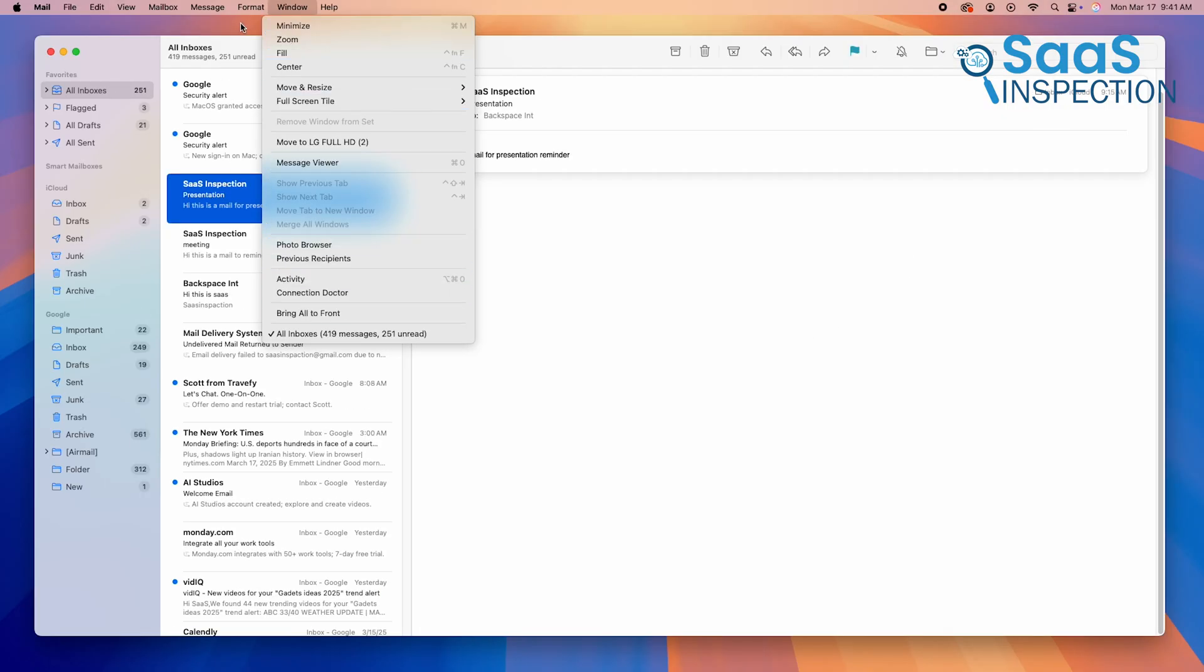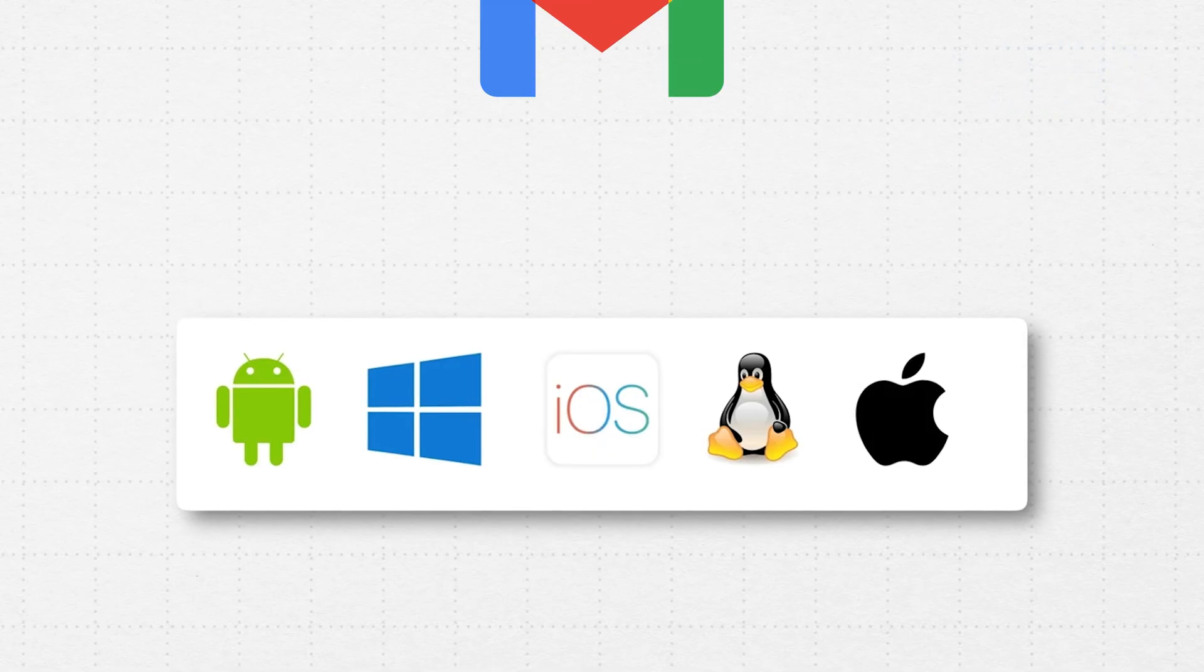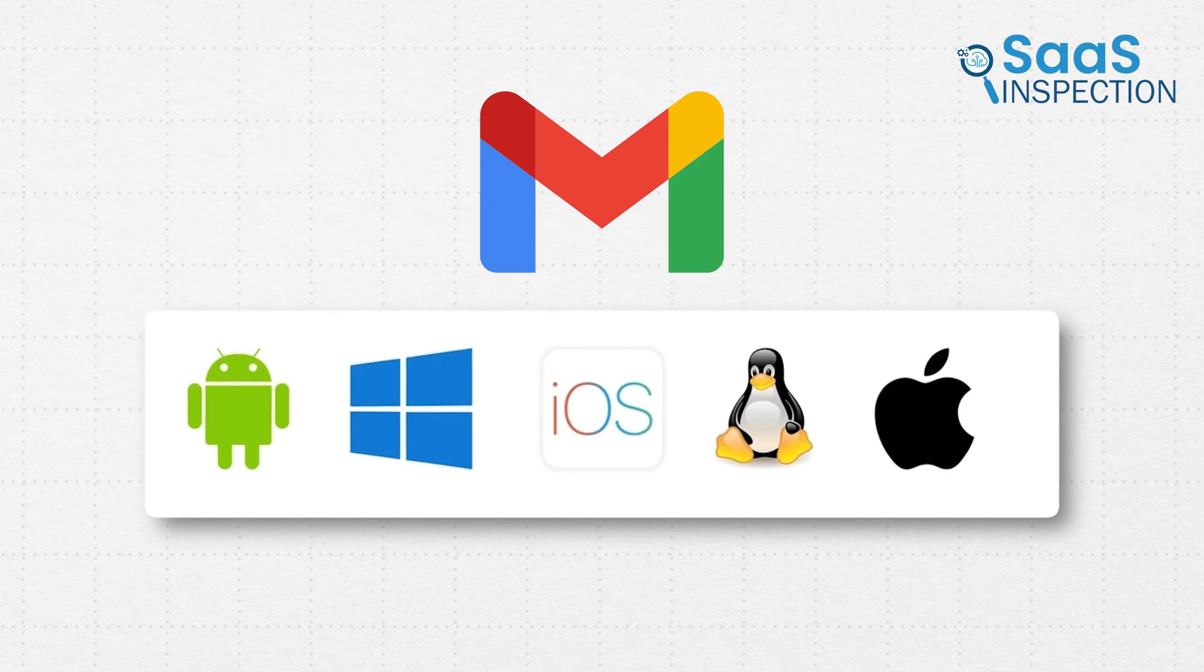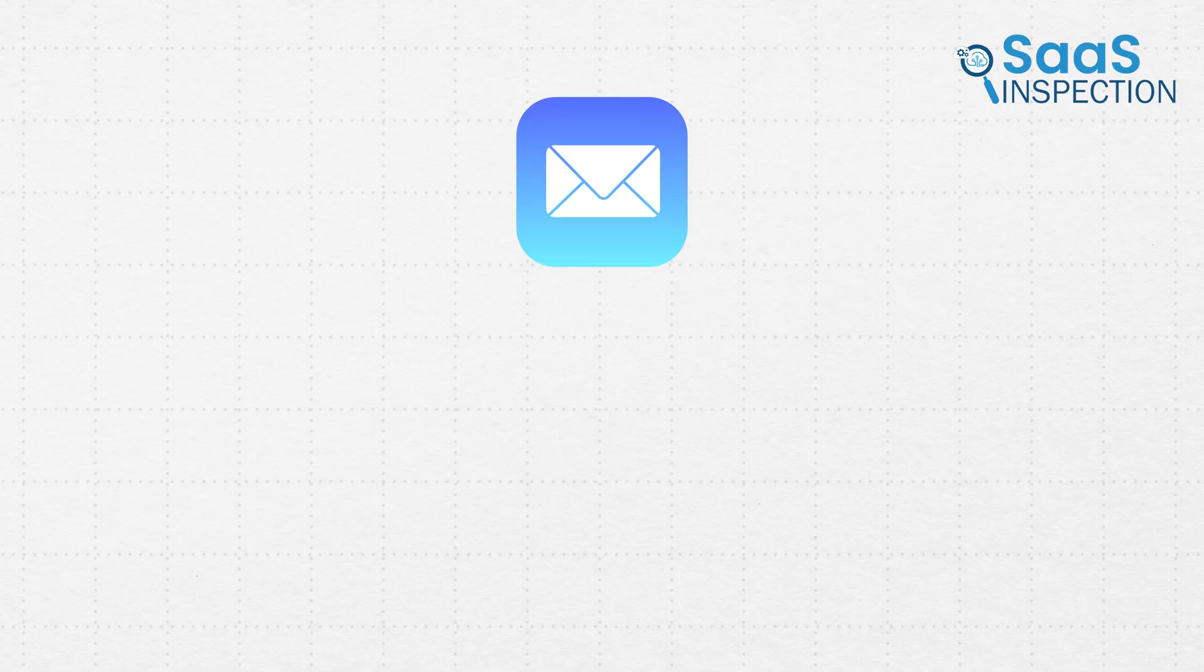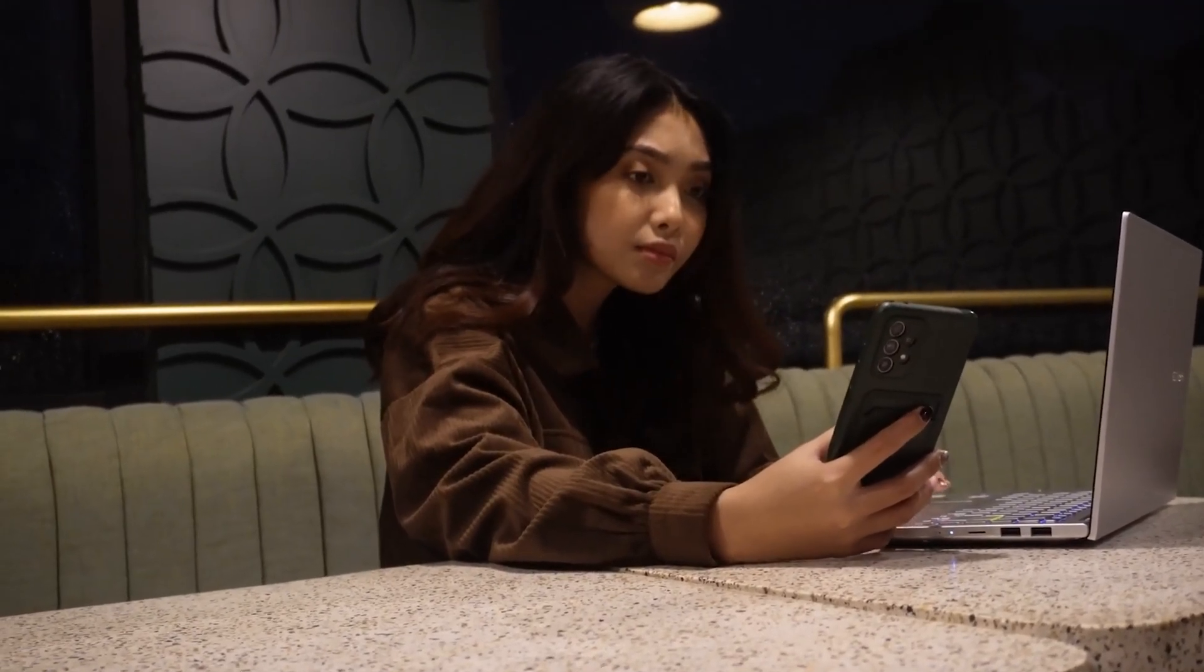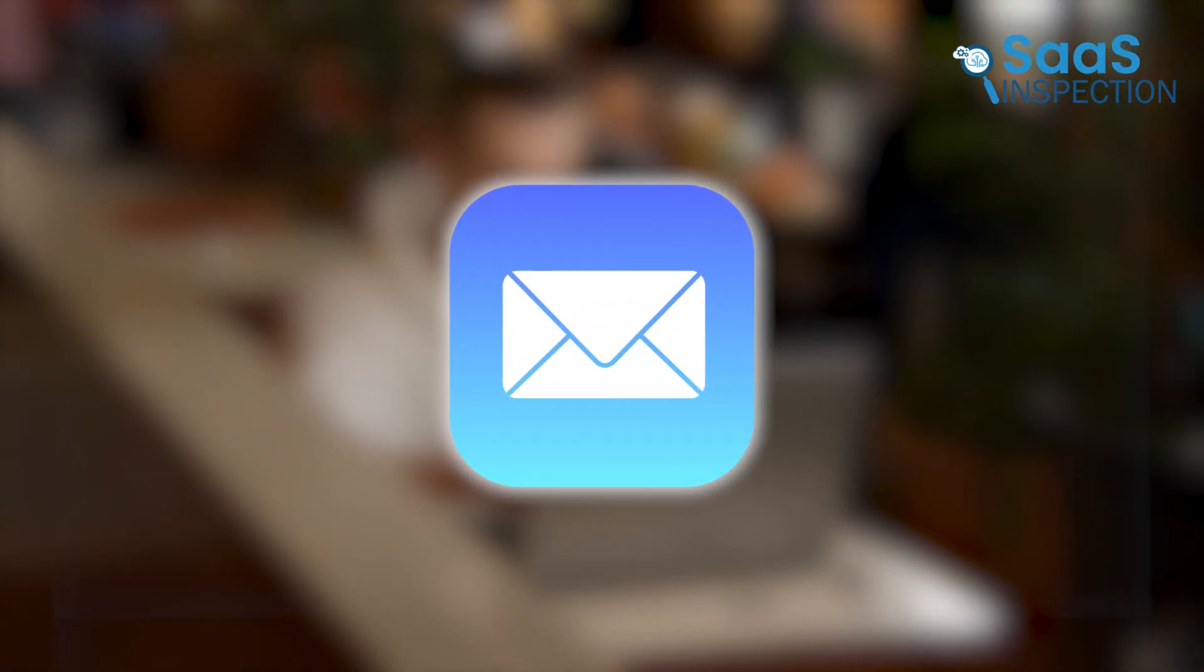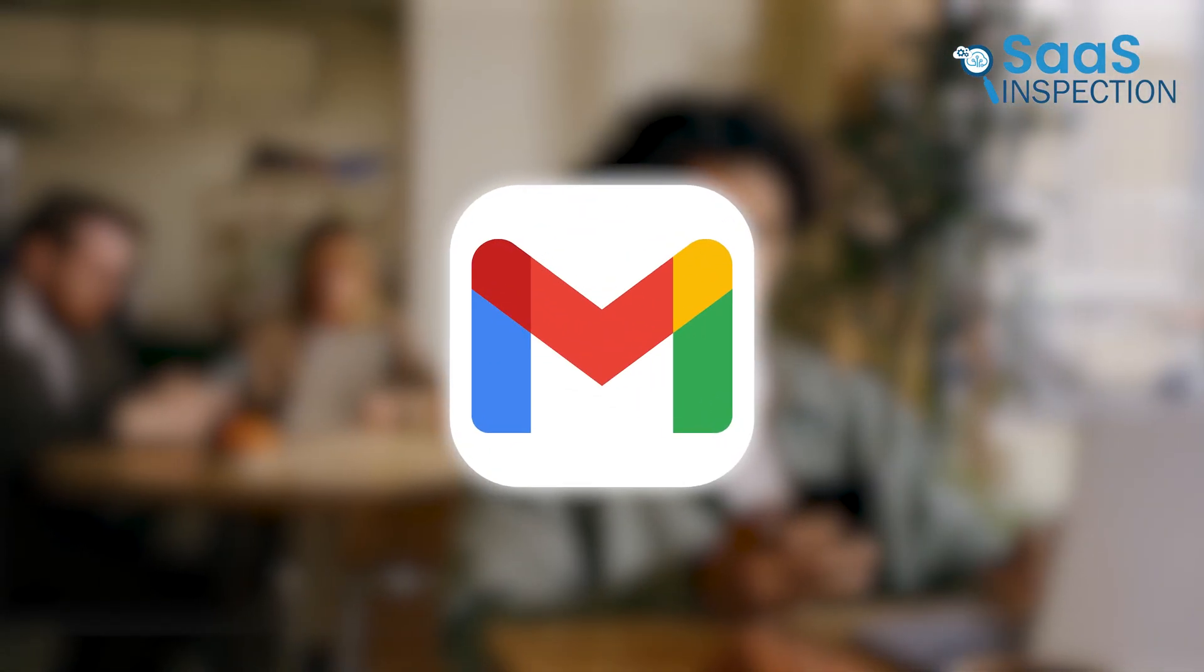When it comes to cross-platform availability, Gmail wins by a landslide. You can use Gmail on Windows, Mac, Linux, Android, iOS, and any web browser. Apple Mail, however, is exclusive to Apple devices, Mac, iPhone, iPad, and Apple Watch. If you own a Windows PC or an Android phone, you won't be able to use Apple Mail at all. So if you frequently work offline or prefer having your emails stored locally, Apple Mail is the better choice. But if you need an email service that works everywhere, across all devices, Gmail is the perfect option.